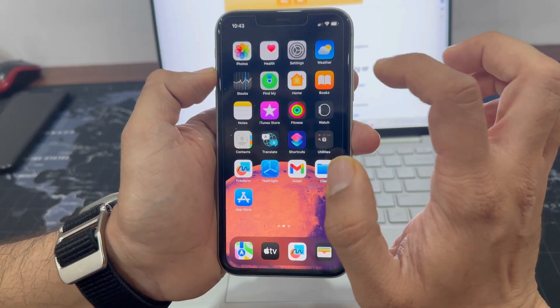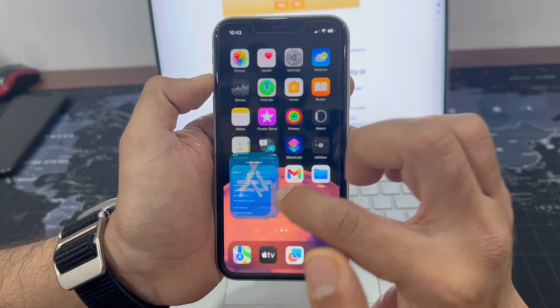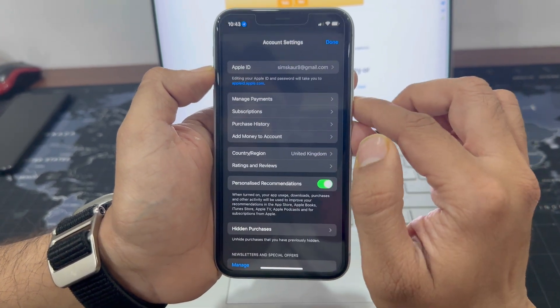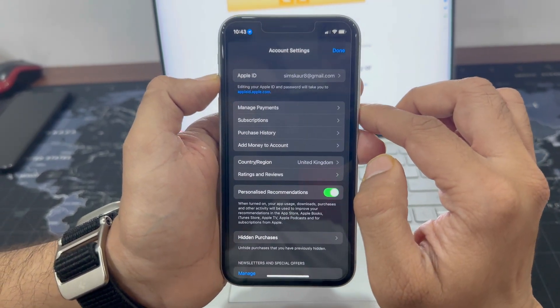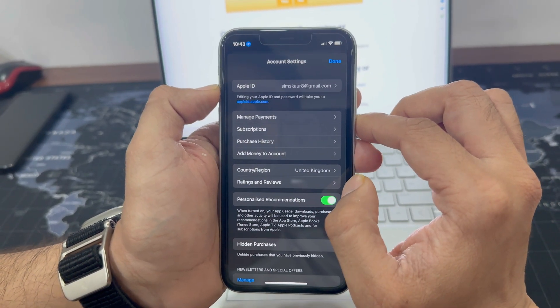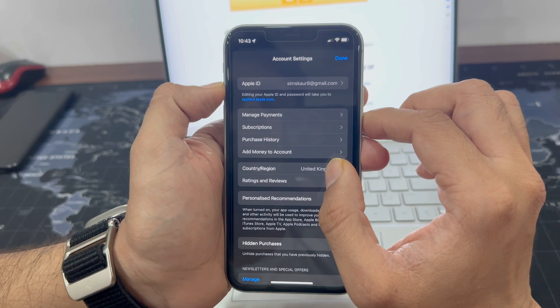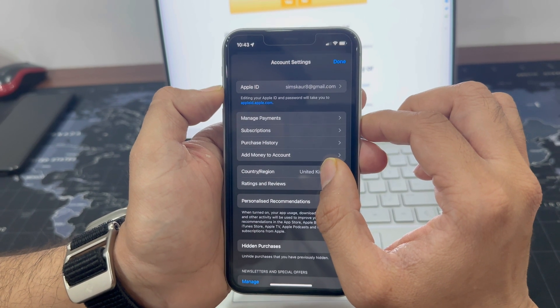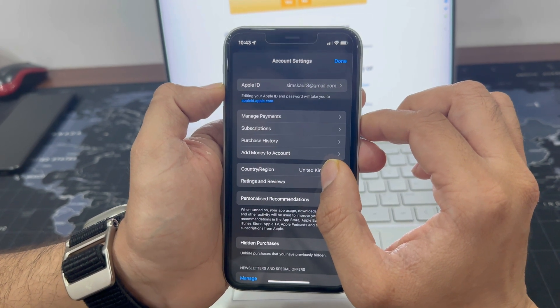I will show you how to change your country or region on your iPhone and also how you can change GPS location on iPhone to fool your friends or family. So, let's get started.